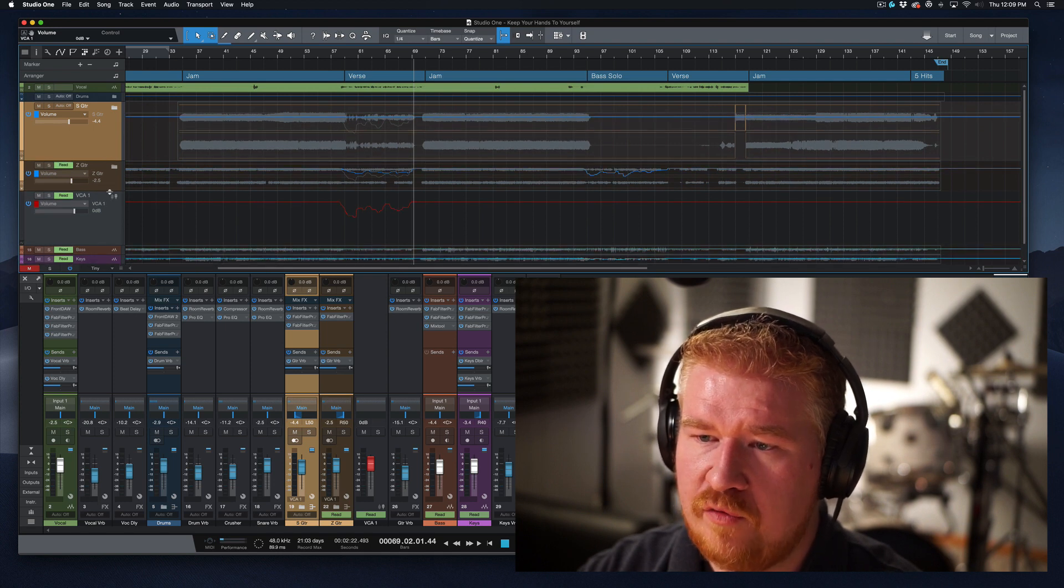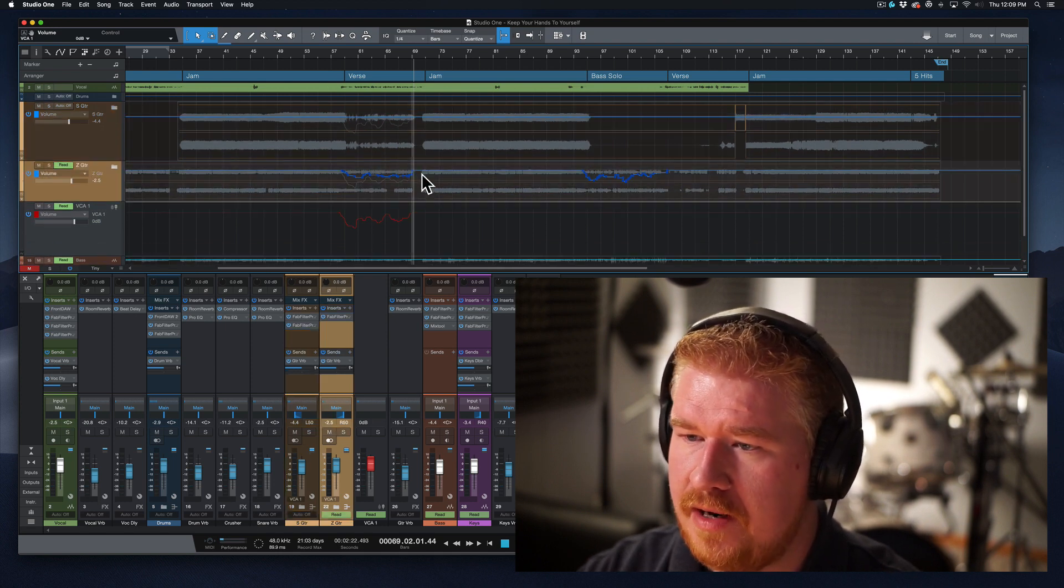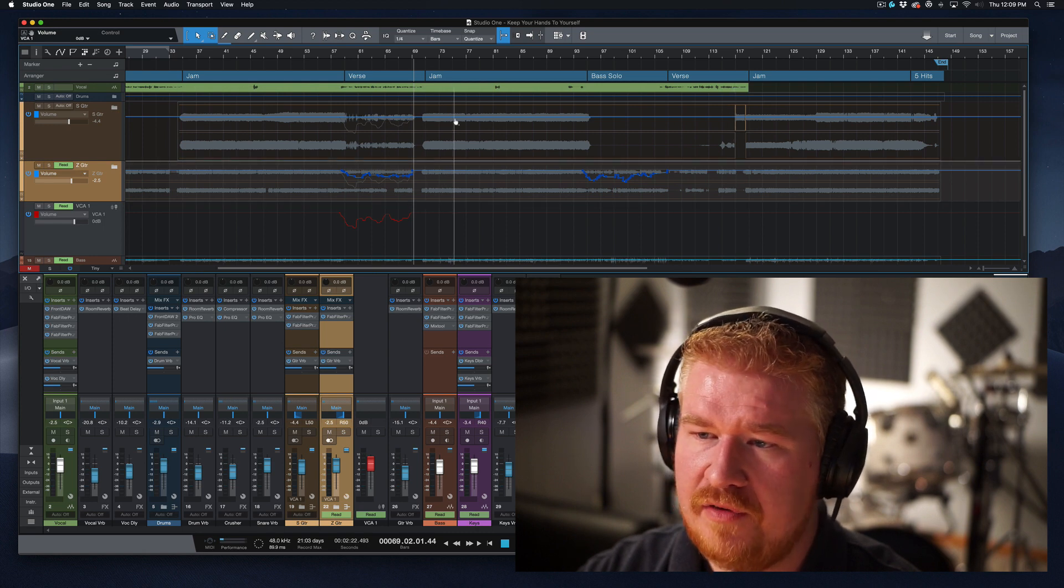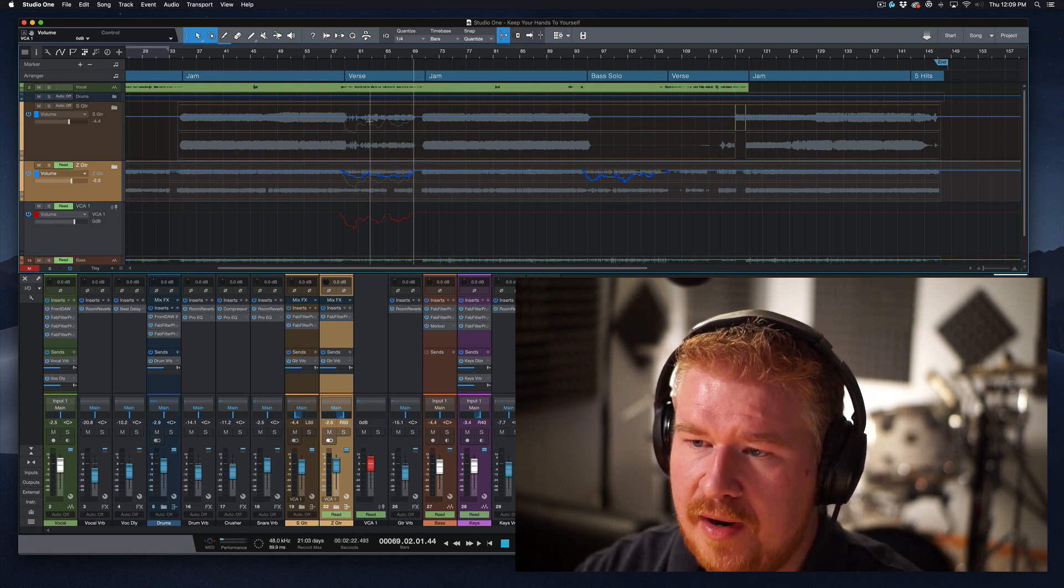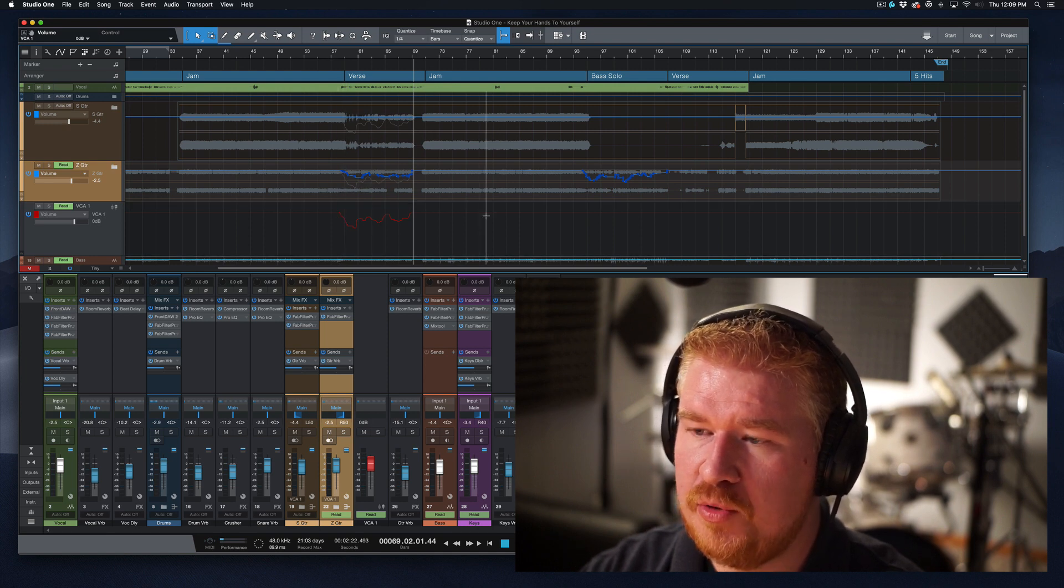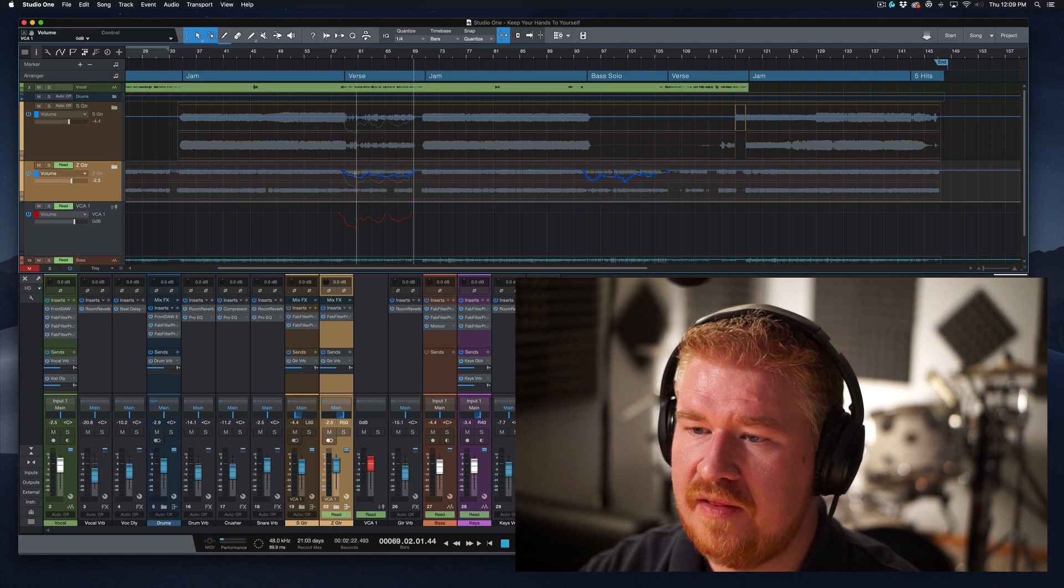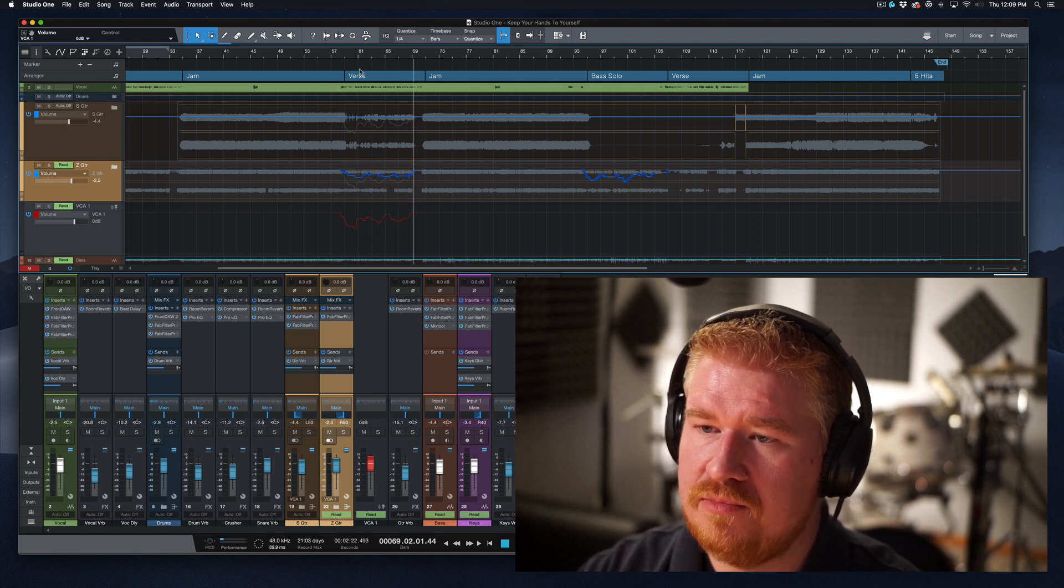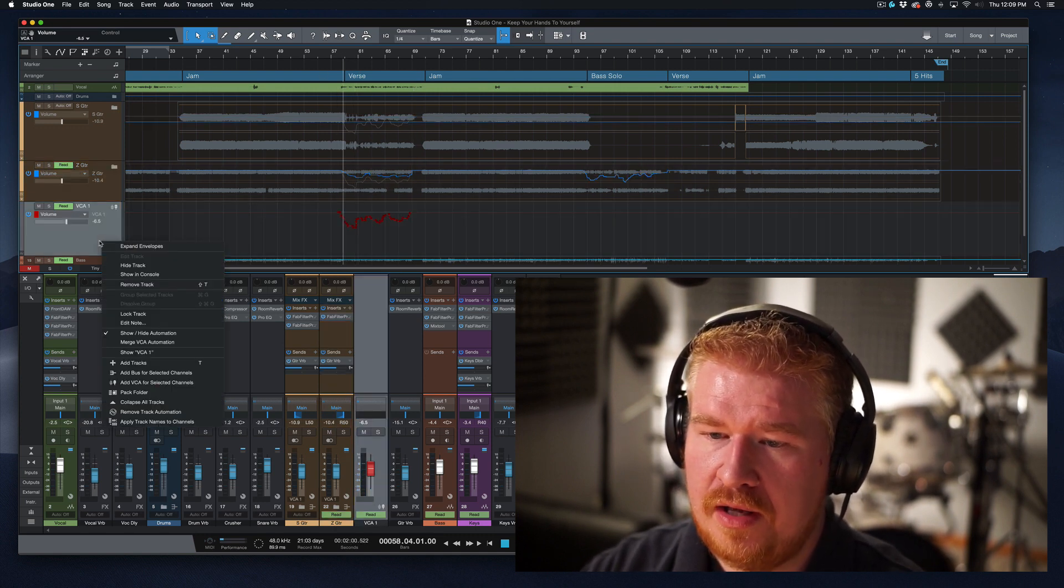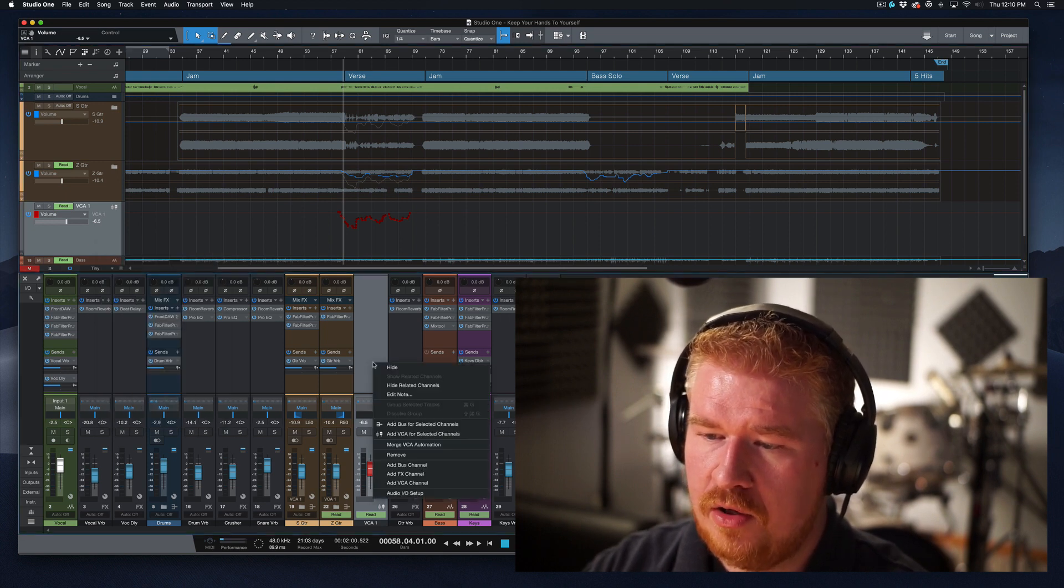So we've written a little bit of automation here for this bus. And now we've written none for this. So what you're seeing here, this light gray line here and here is this automation curve. So it's showing you that even though we have actual automation written to this, this automation is happening in conjunction.